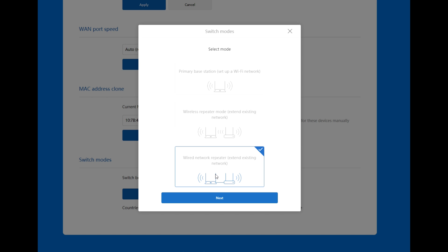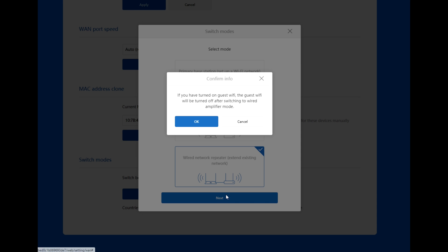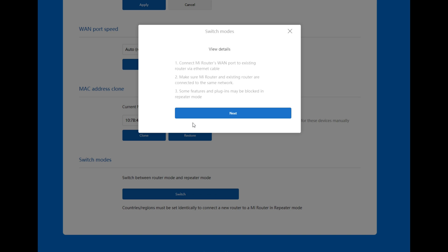I'm taking from my modem through the Ethernet, connecting to my Mi AIoT Xiaomi router. Next. If you have turned on guest Wi-Fi, the guest Wi-Fi will turn off after switching to wired repeater mode. Connect my router WAN port to existing router. Make sure my router and existing router are connected to the same network. Some features and plugins may be blocked in repeater mode.